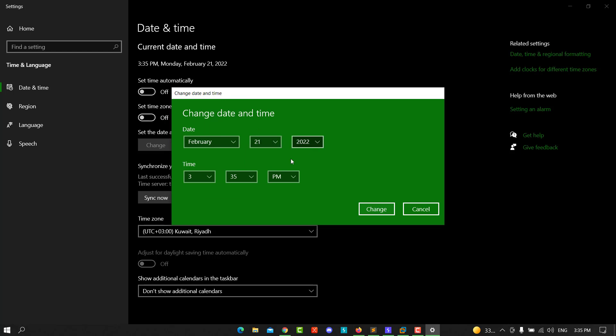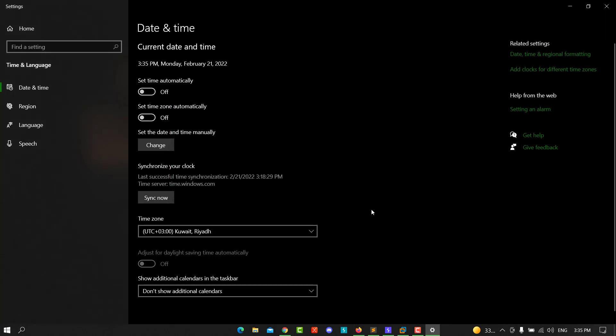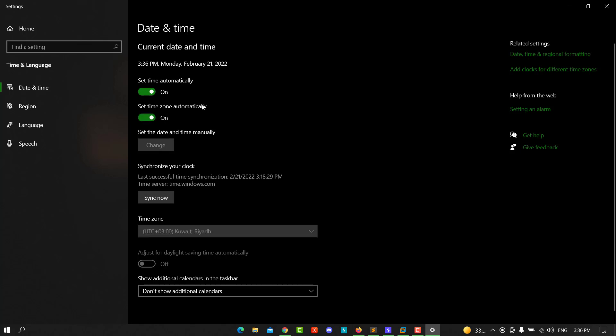And the time like that, AM or PM, and hit change. That automatically saves your change. Or you can set the time automatically with this and set the time zone automatically. That will set your time.